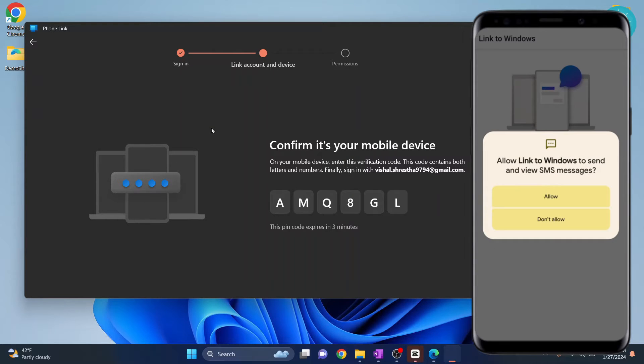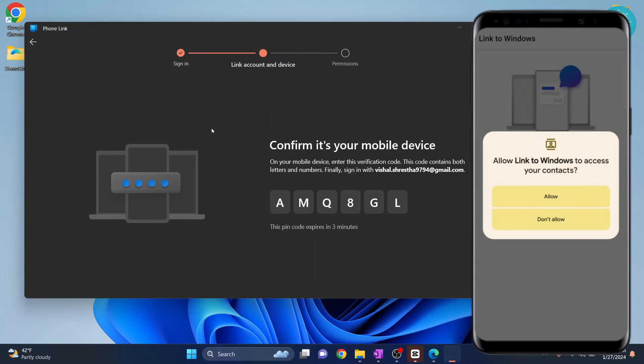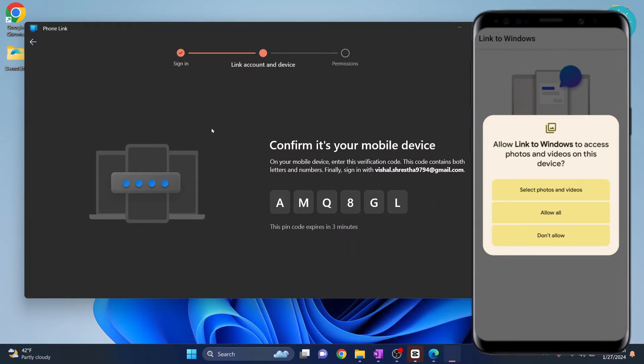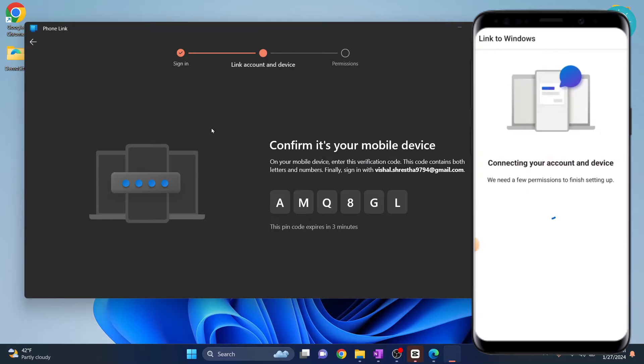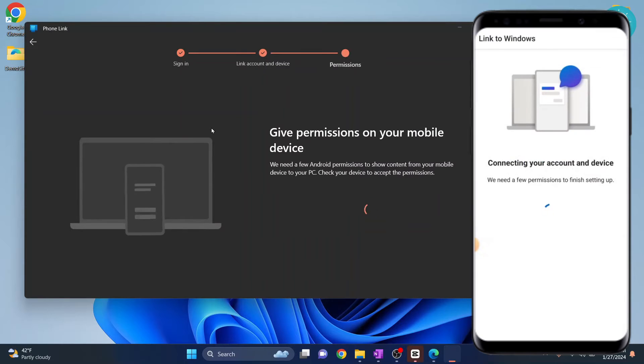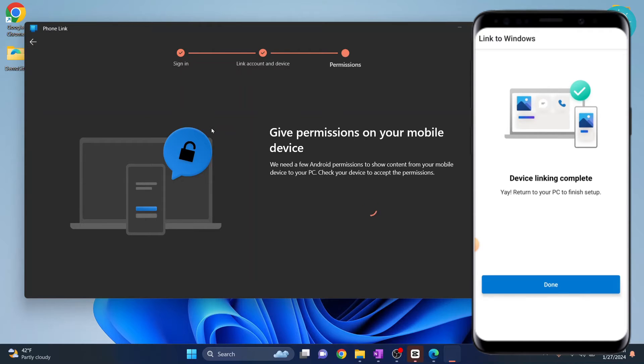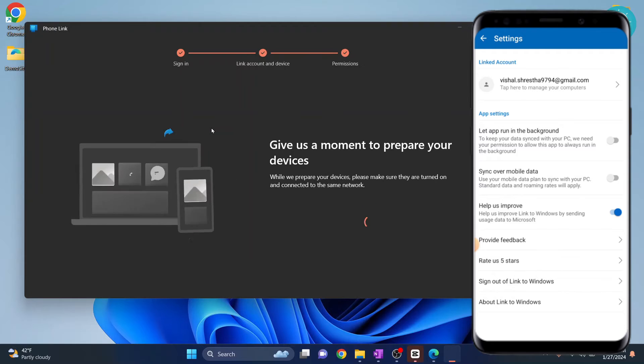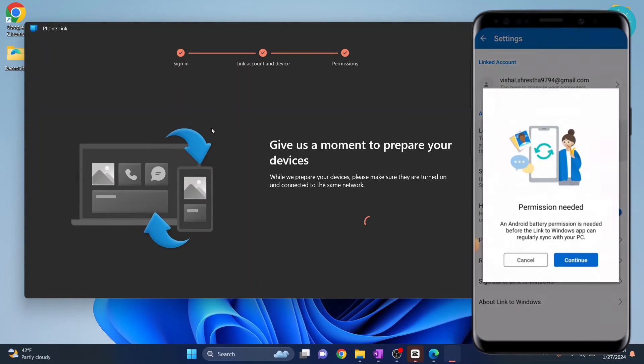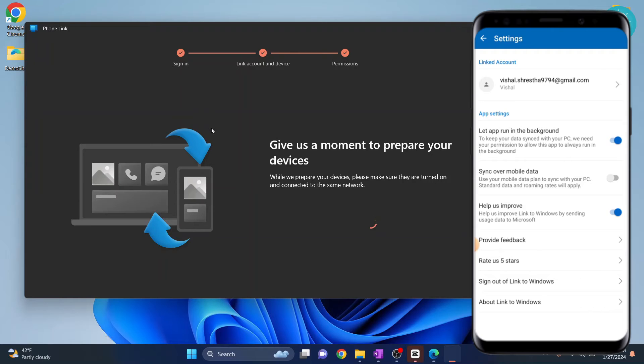Continue and processing will begin. There will be a bunch of permissions. Click on allow for all the permissions. You'll be shown this message on your phone. You can click on done. There are some more permissions and you can continue and give both of these permissions too.